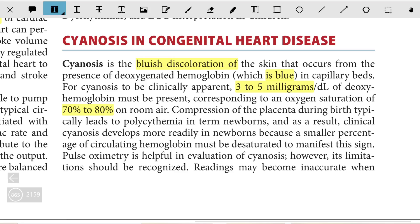Compression of the placenta during birth typically leads to polycythemia in term newborns, and as a result clinical cyanosis develops more readily in newborns because a smaller percent of circulating hemoglobin must be desaturated to manifest this sign.